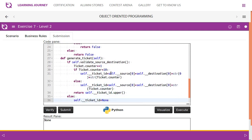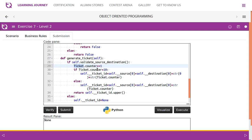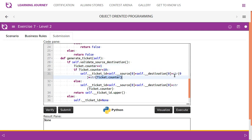The generate ticket method is quite simple. If the source and destination are validated, we increment the ticket counter — counter is a static variable so we use the class name to access it. If counter is less than 10 we need a two-digit number, so for example if source is Delhi and destination is Mumbai we get 'DB', and we append a leading '0' to make it 'DB01'.